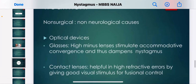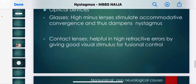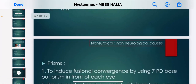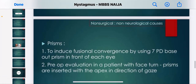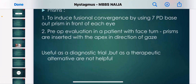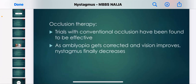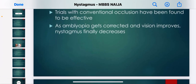Treatment options include non-surgical and non-neurological approaches. Optical devices such as glasses with high minus lenses and contact lenses are helpful in high refractive errors by providing a good visual stimulus for fusional control. Prisms to induce fusional convergence using 7 PD base-out prisms in front of each eye are useful as a diagnostic trial but not as a long-term therapeutic alternative. Occlusion therapy trials with conventional occlusion have been found effective as amblyopia gets corrected, vision improves, and nystagmus decreases.